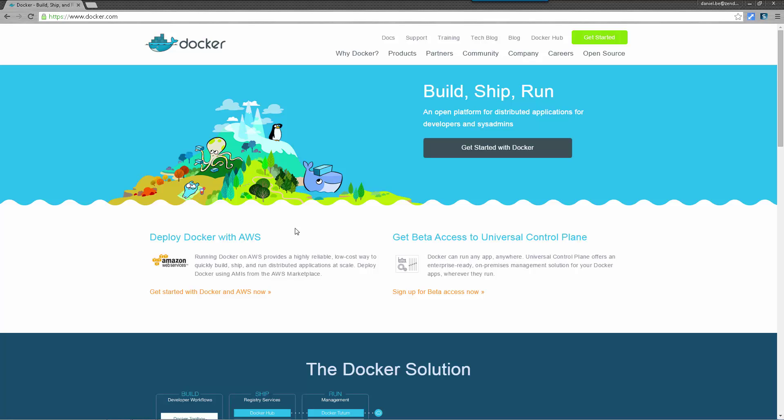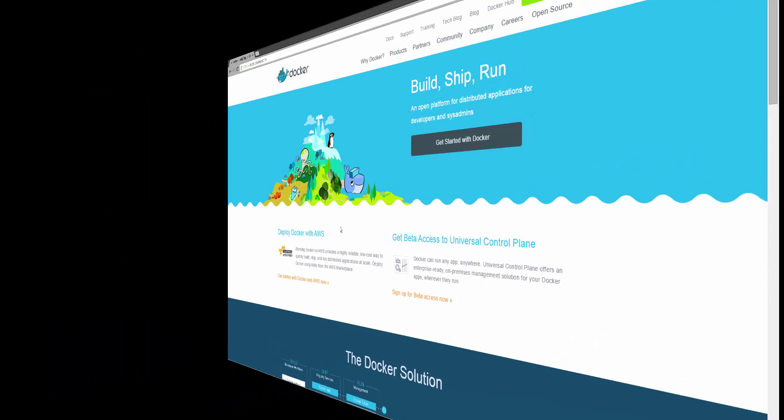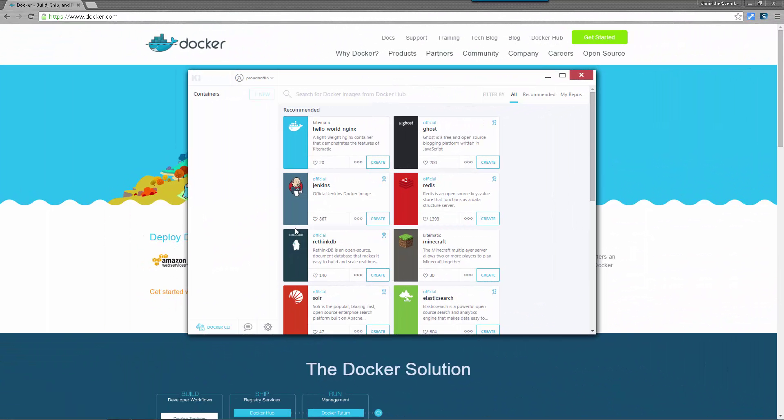So hit the pause button, go install Docker and we'll take it from there. You're back already, great let's get started.